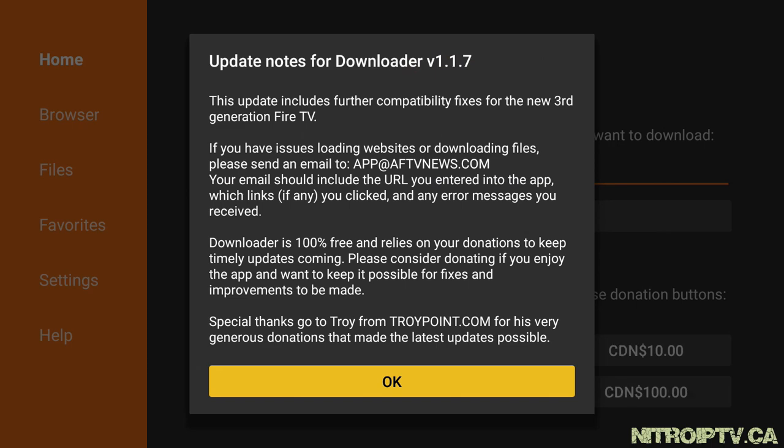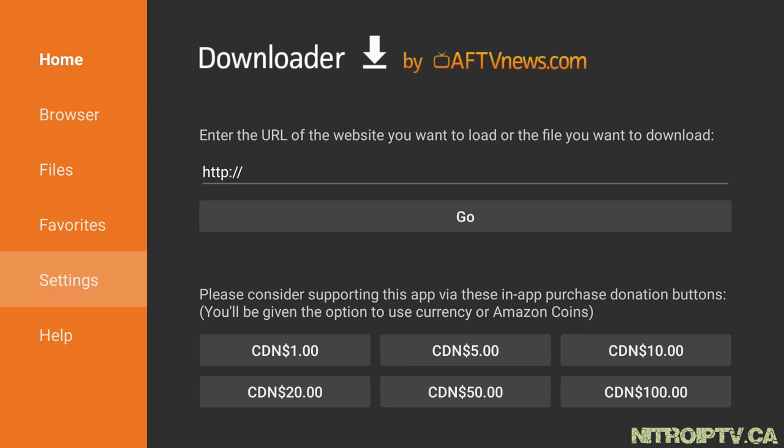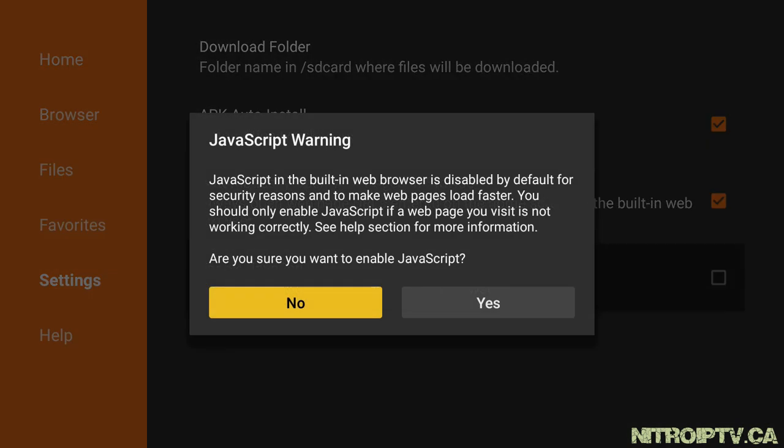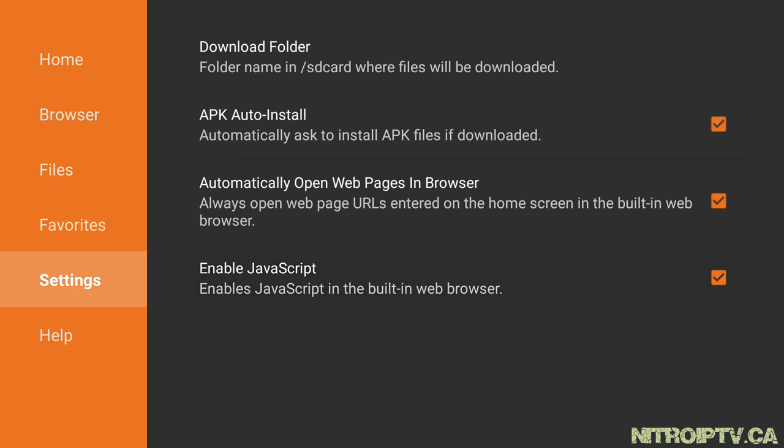Click OK. Move left to settings and turn on JavaScript. Head back up to home.